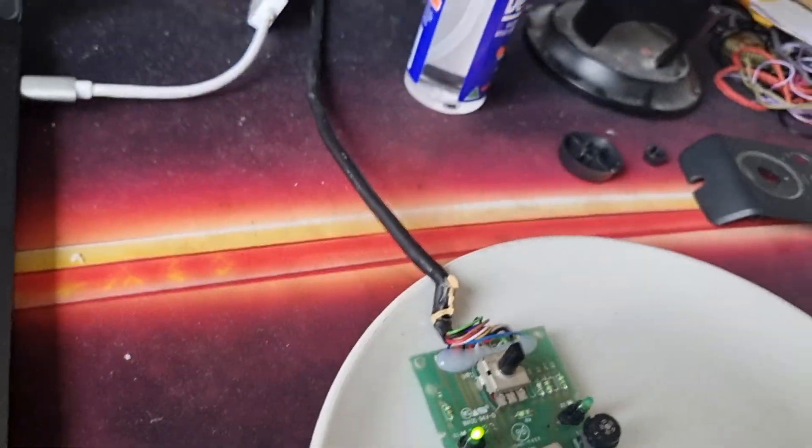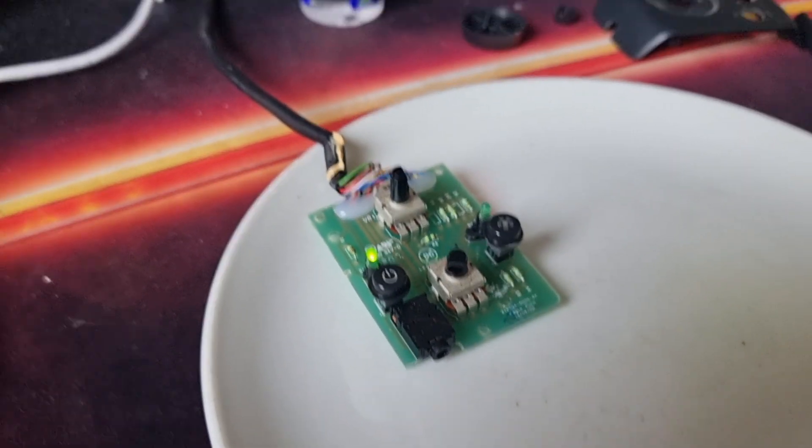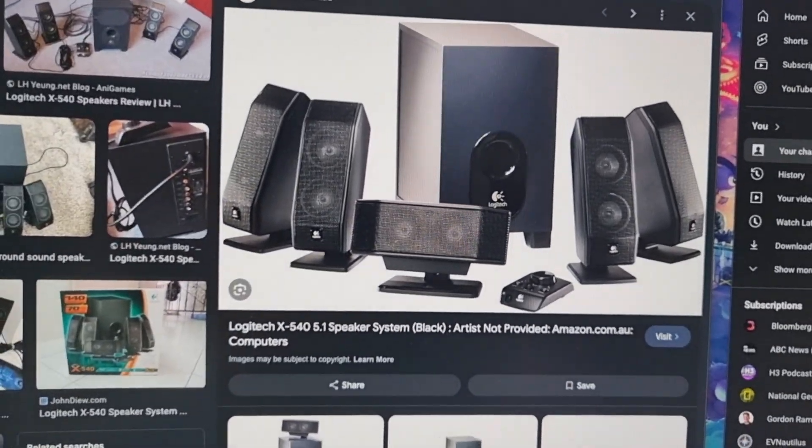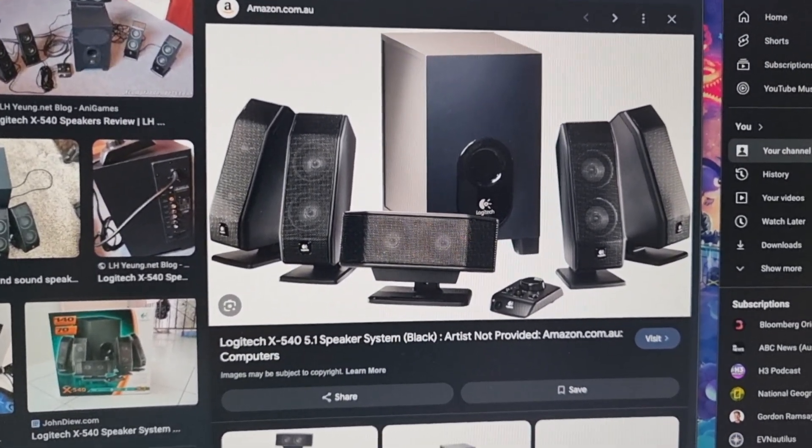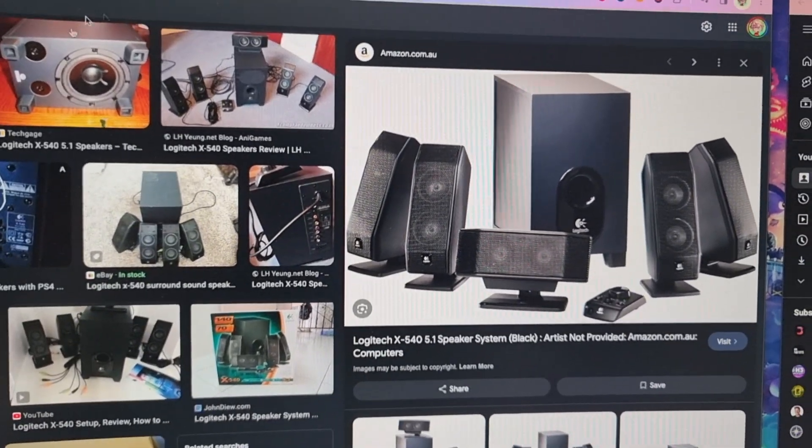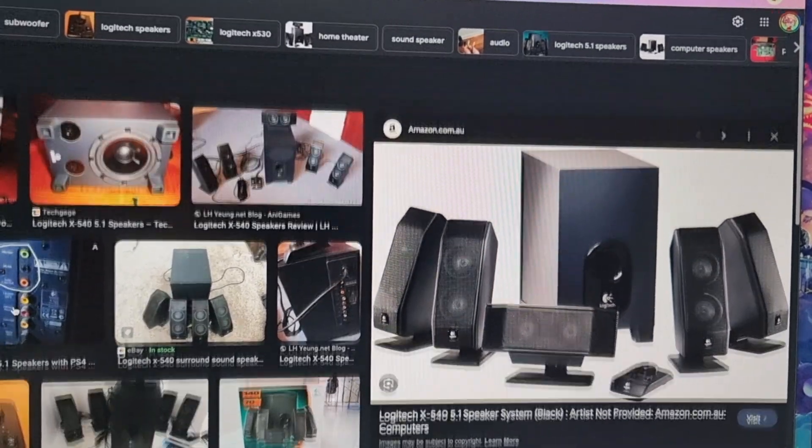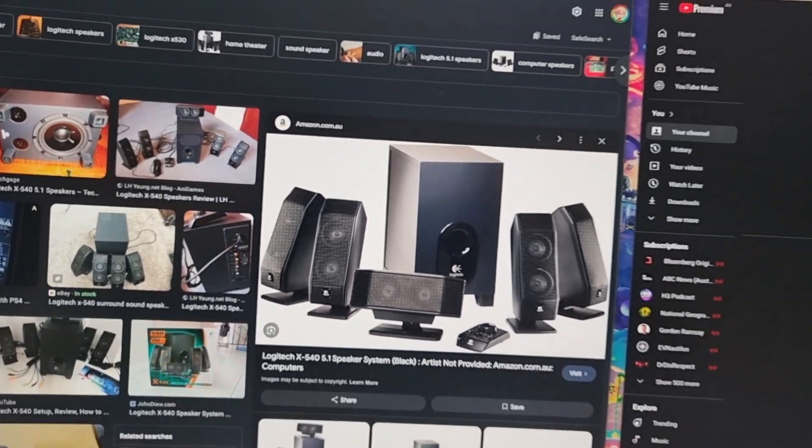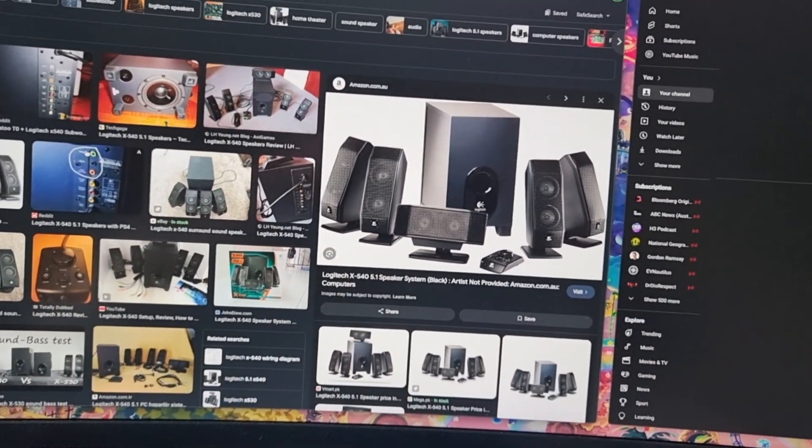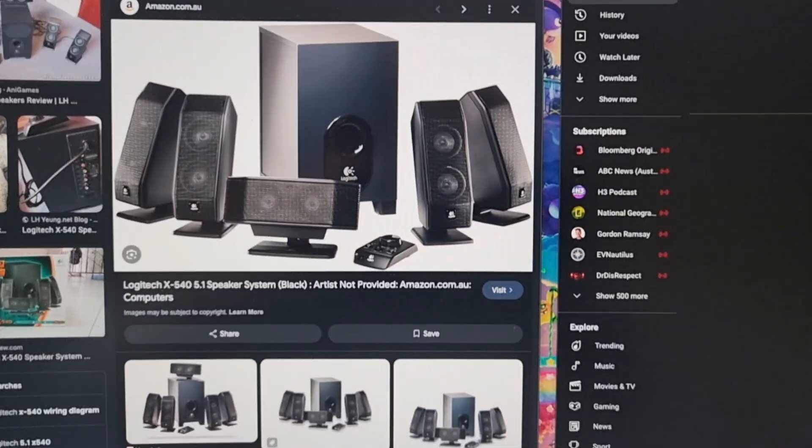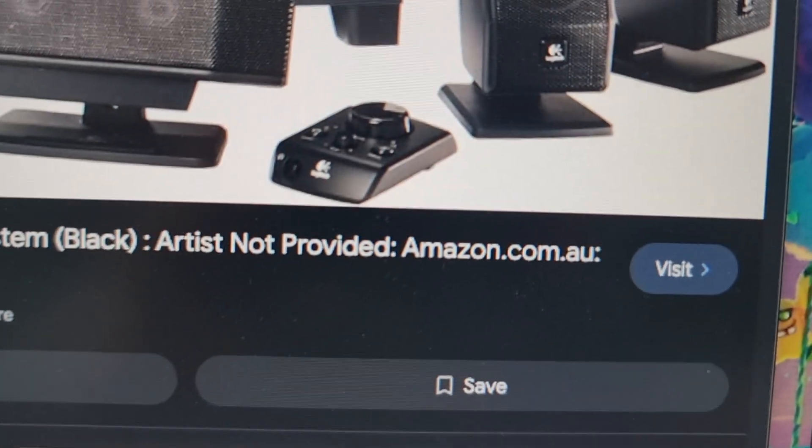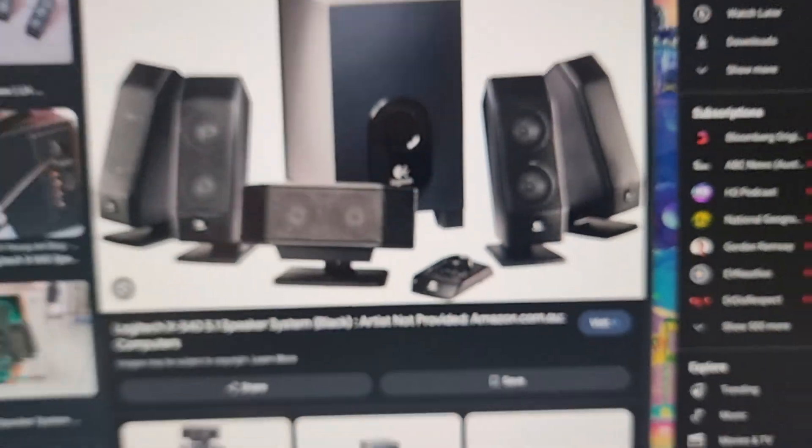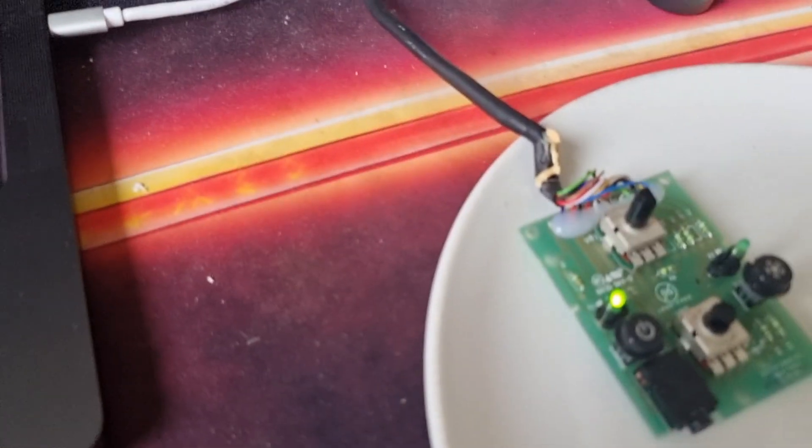So yeah, for anyone with a Logitech X540, not sure why I was calling it S. I think it is S. Maybe it's not S. But yeah, anyone with this sound system and this little gadget here, this is how you fix it.